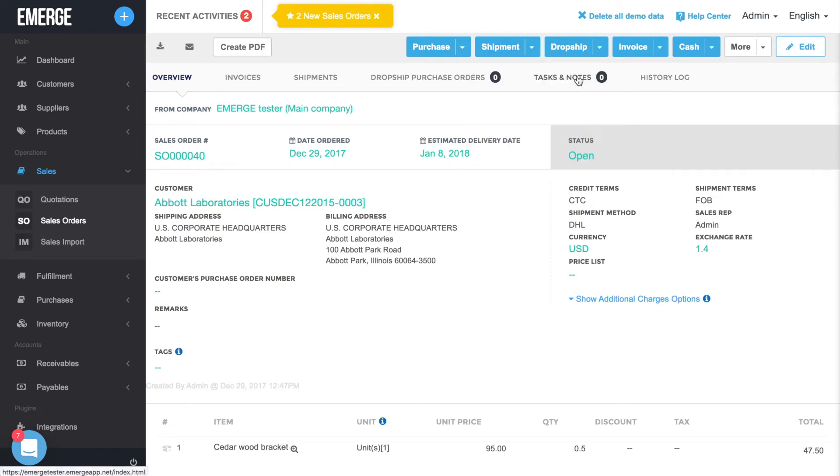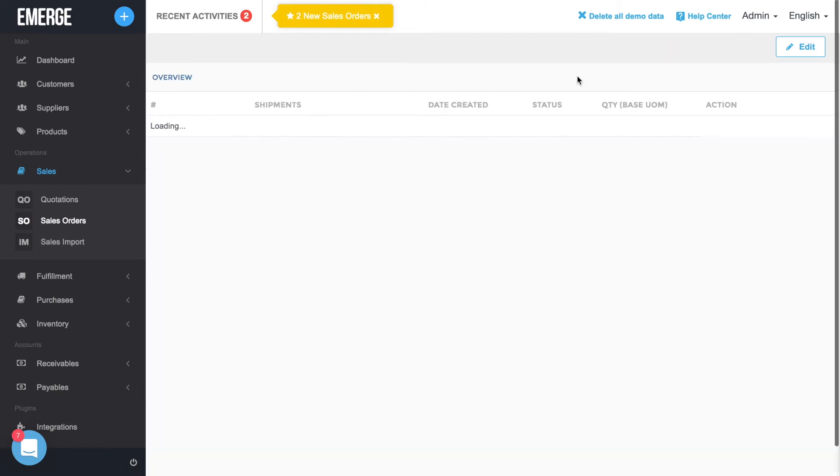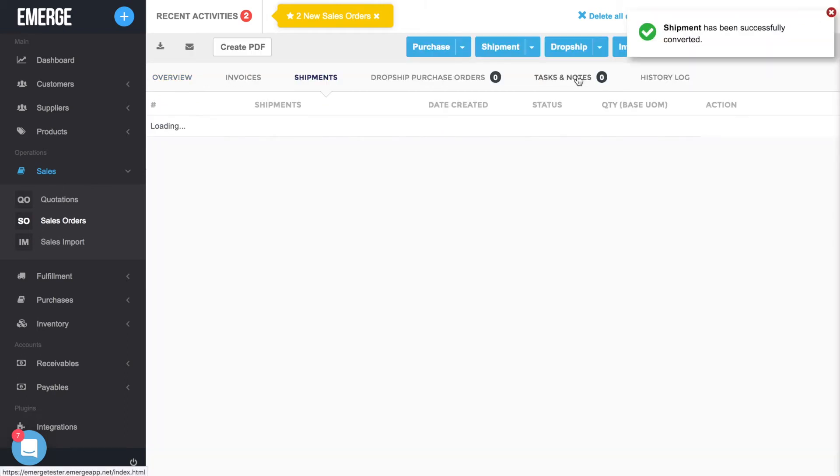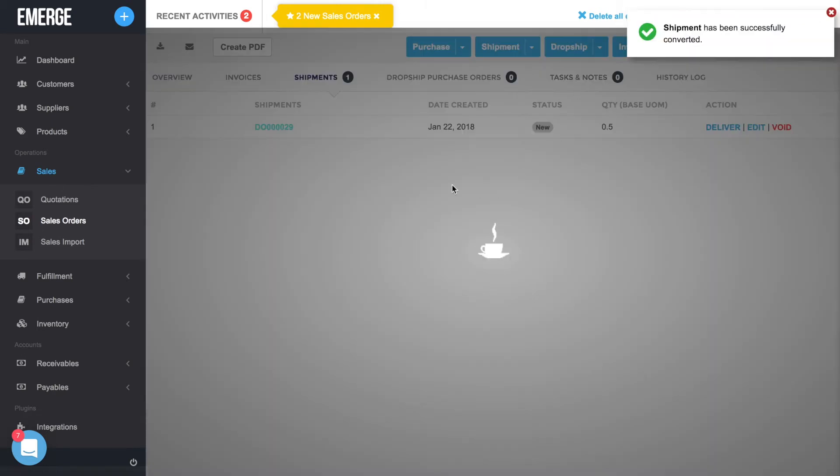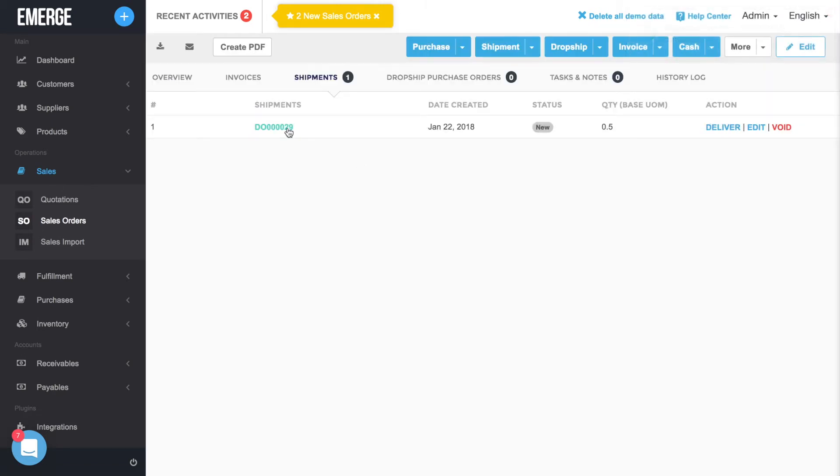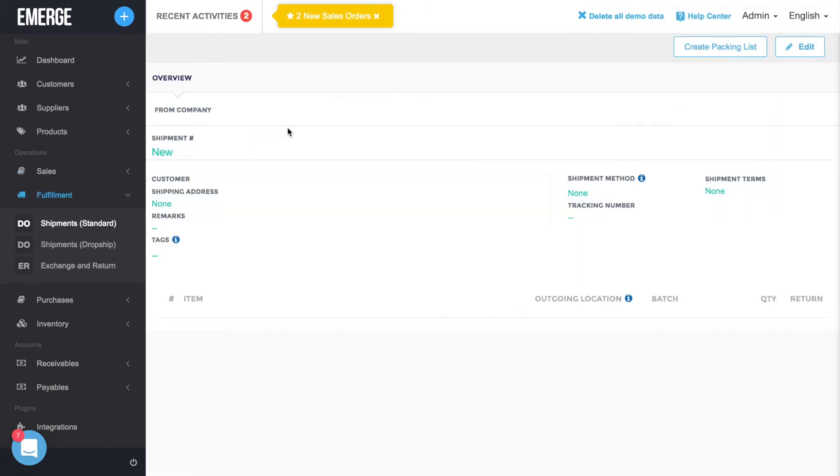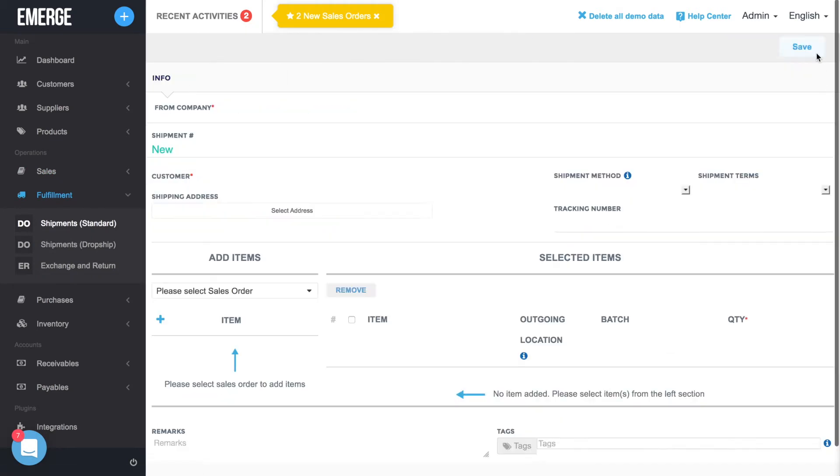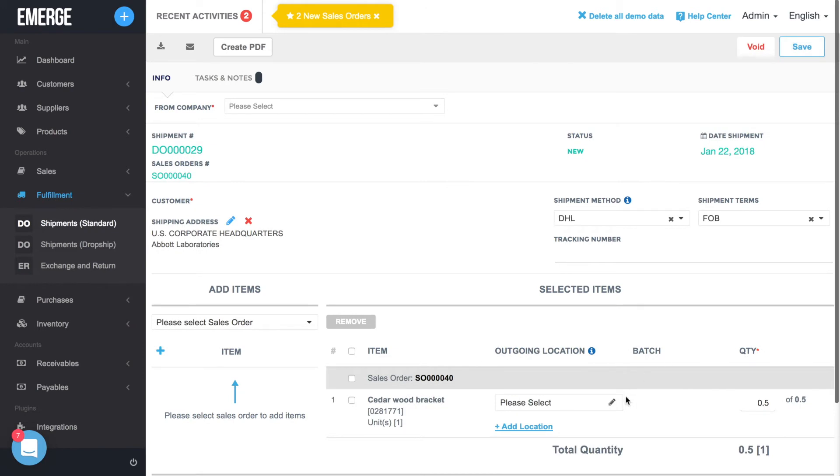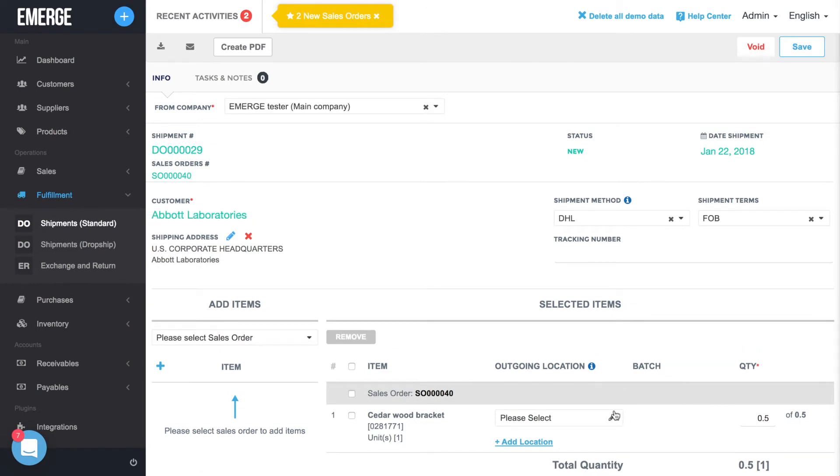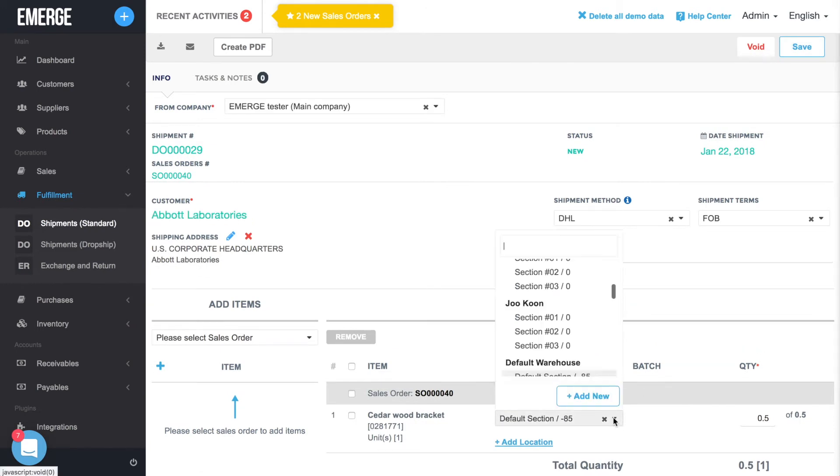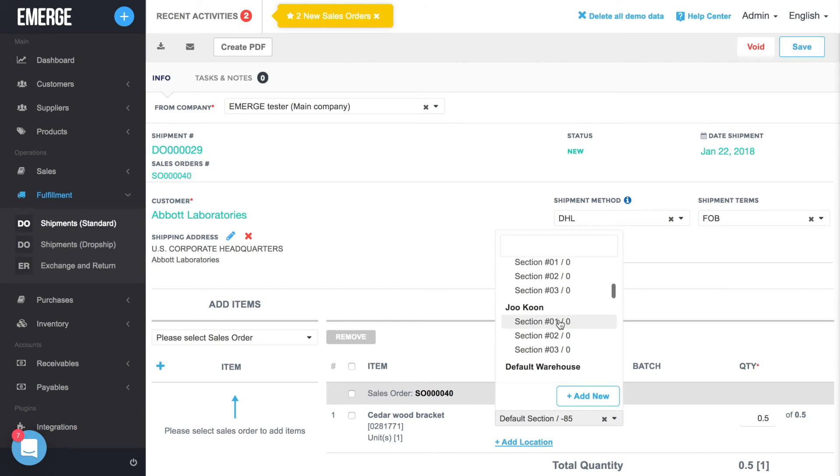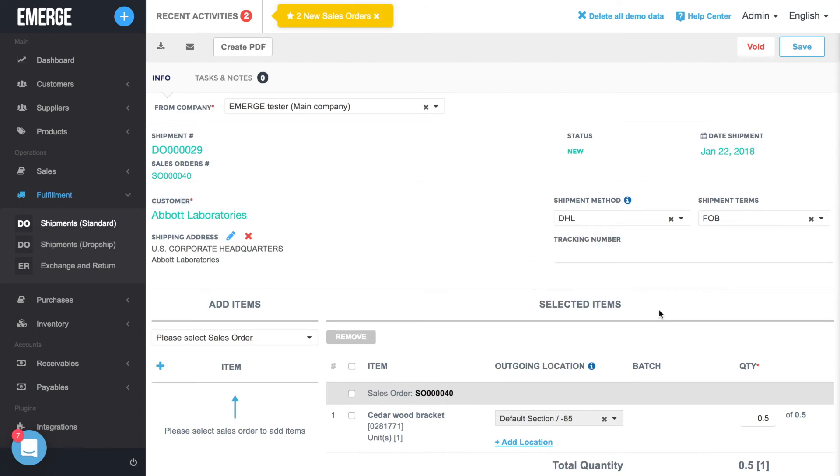A shipment or delivery order will be created for the sales order along with the default warehouse location for the product. If you wish to change the location, just click on Edit and then select the new outgoing location from the drop-down menu. Remember to click Save once you're done.